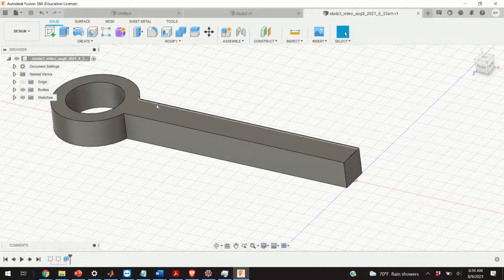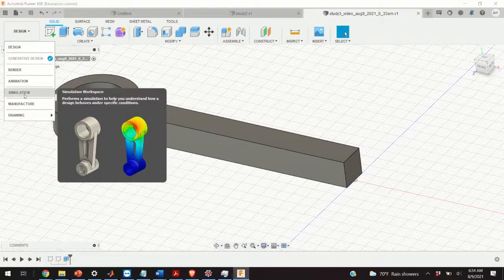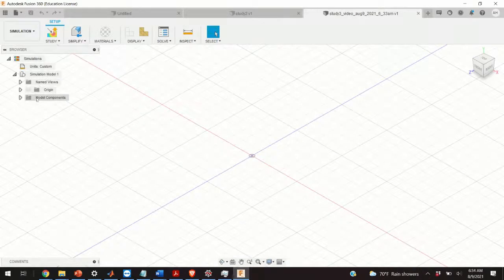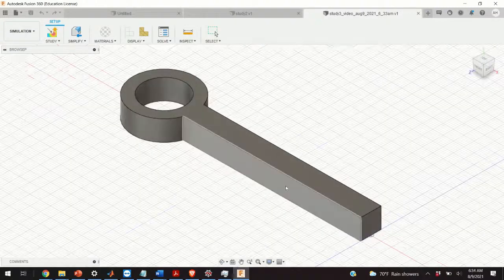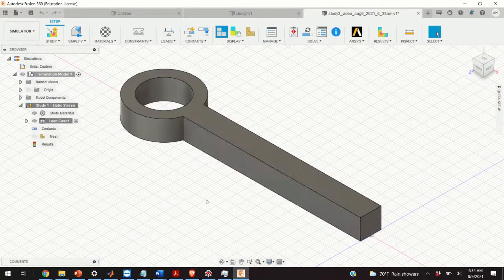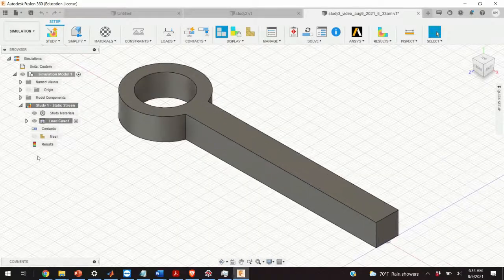Now let us define our finite element study. We click over here and from the menu select Simulation. Since we are computing static stress, we select that option and click 'Create Study'. Our study is being created — this is an empty template and we need to adjust the parameters.